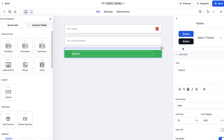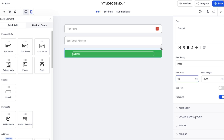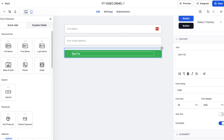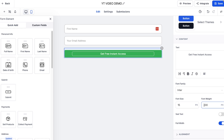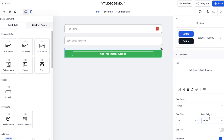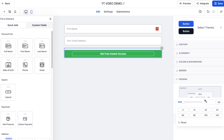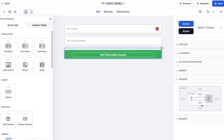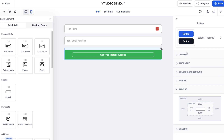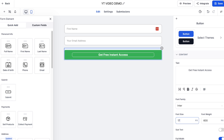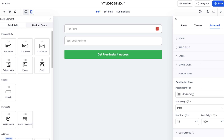The last thing to style is the button. I'll set the text to 'Get Free Instant Access', make it center aligned, and set the font weight to 600 to make it look more bold. You can also add subtext if you want. For padding I'm going to set it to 15 top and bottom. Under Content you can also increase the font size - 18 looks pretty good without being overpowering.